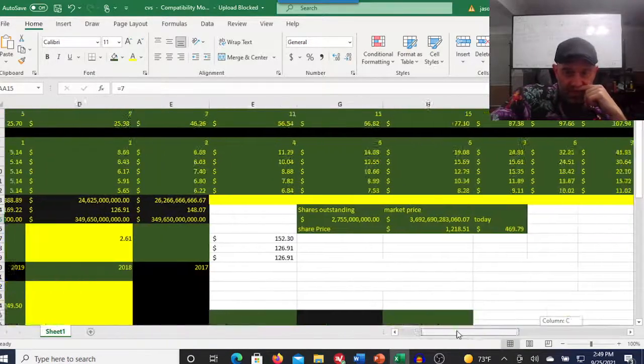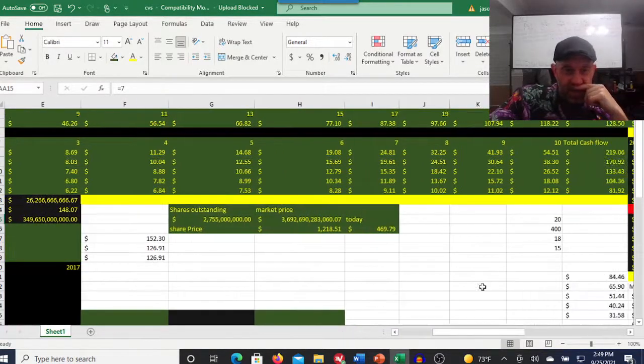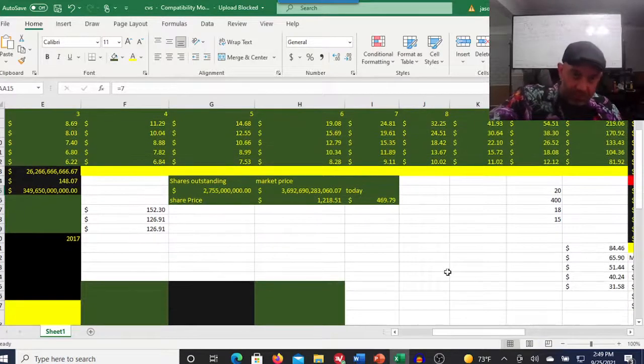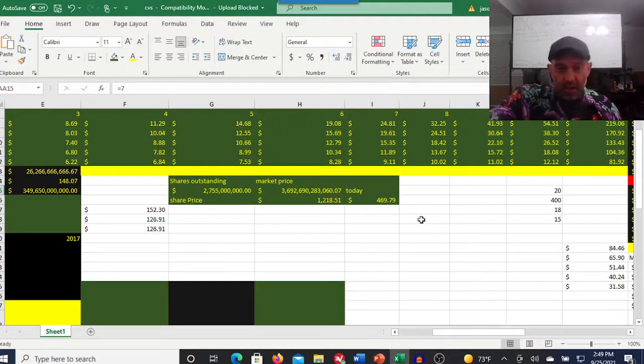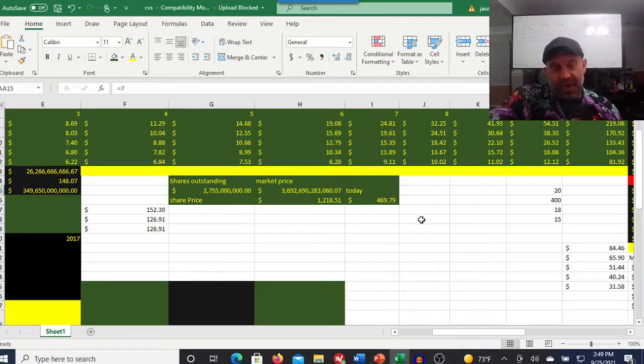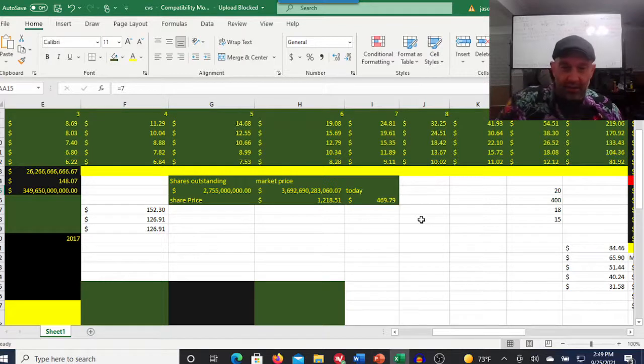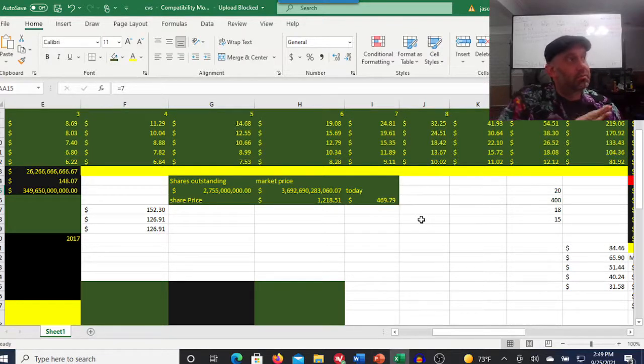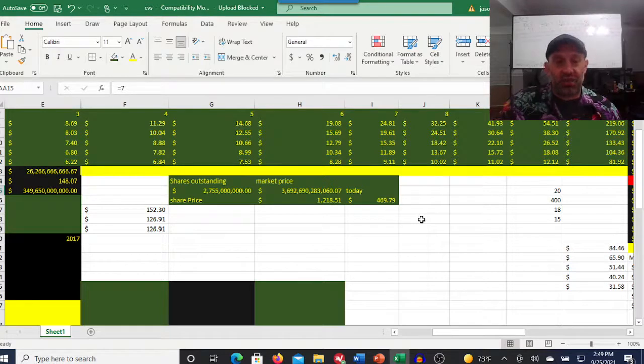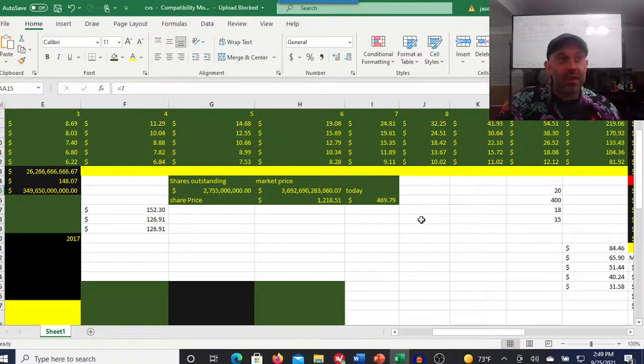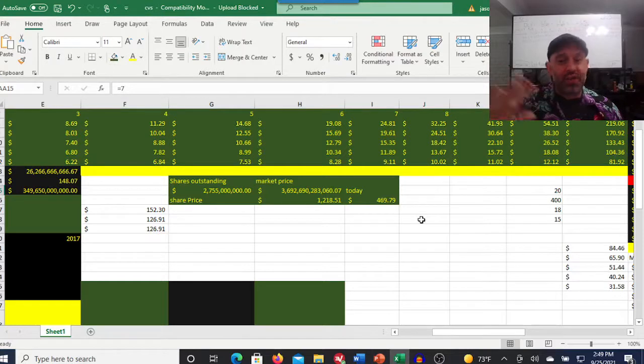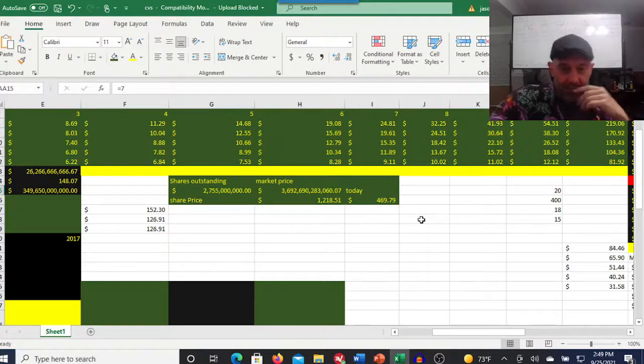We'll look at this last metric. This is the main thing that I wanted to get to when I look at a lot of people's discounted cash flows. The one thing they don't look at really is what that would give you as a market cap.